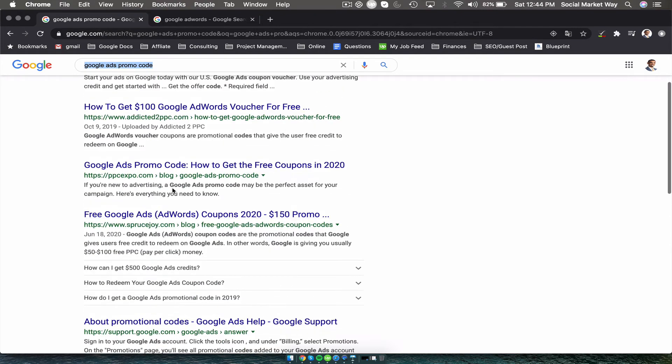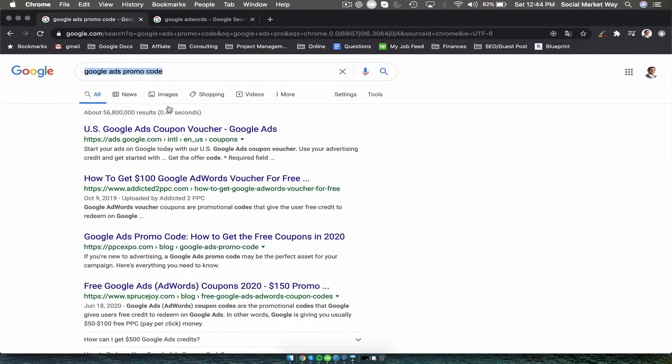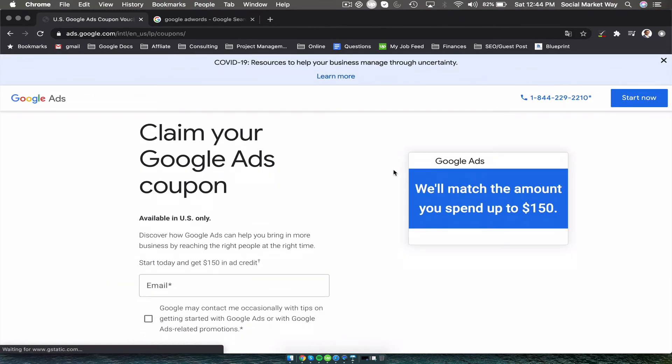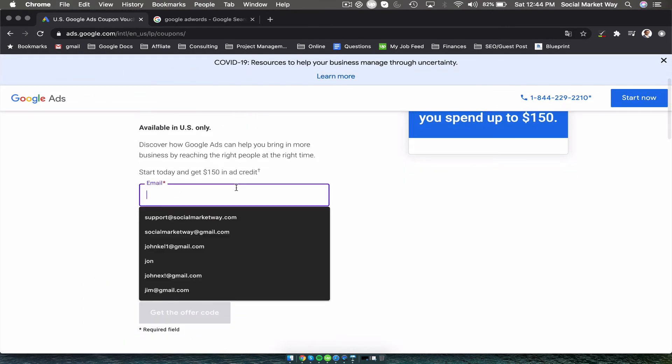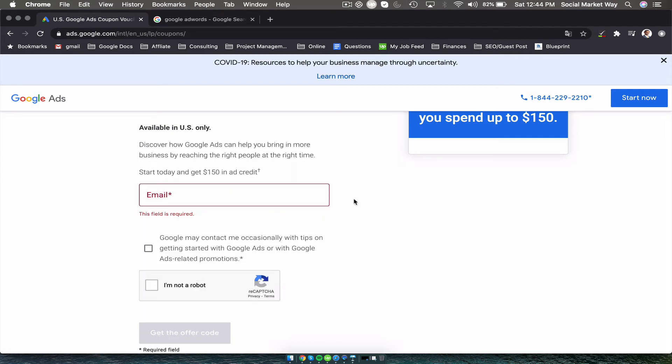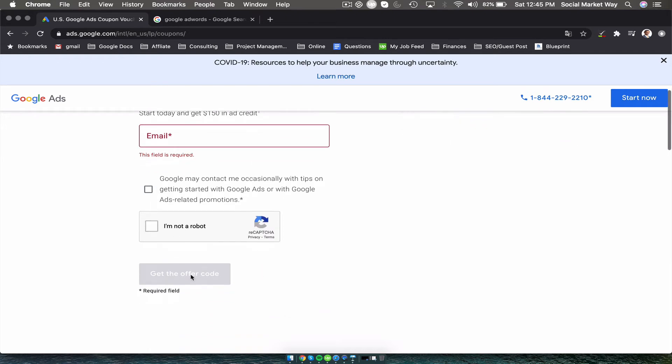You click this and you put your email. You just go through all the verification process and you click get the offer code.